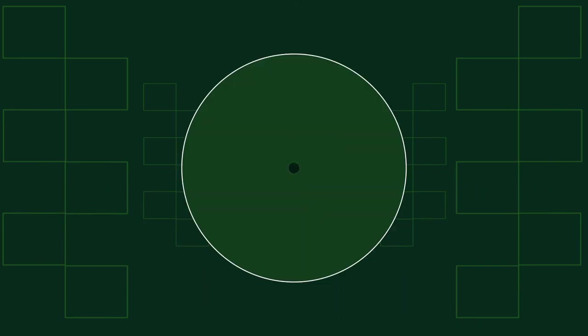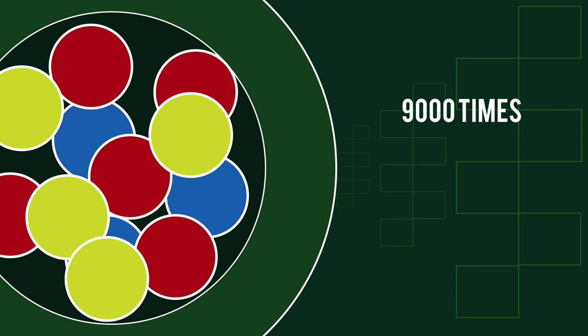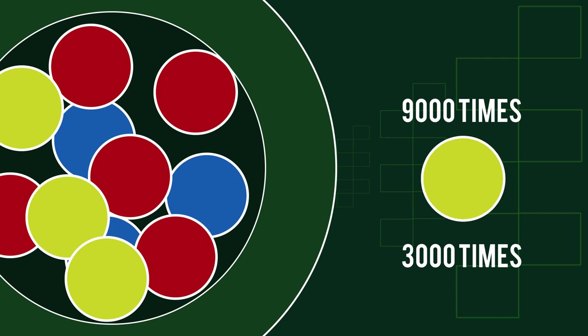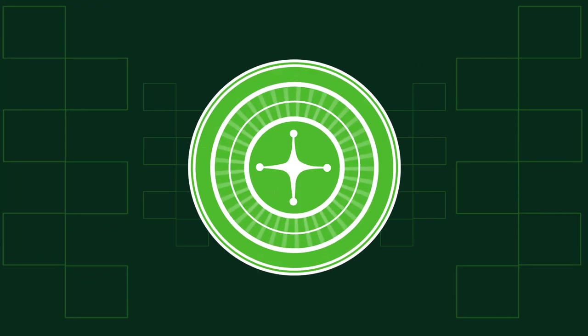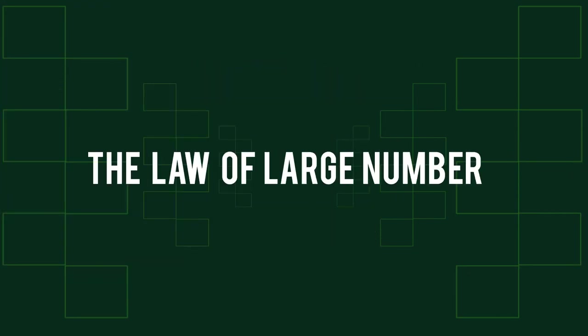If you repeat the experiment with colored balls 9,000 times, you will probably get a yellow ball in about 3,000 of them. That's why you definitely win on a roulette table the longer you play. This is called the law of large numbers.